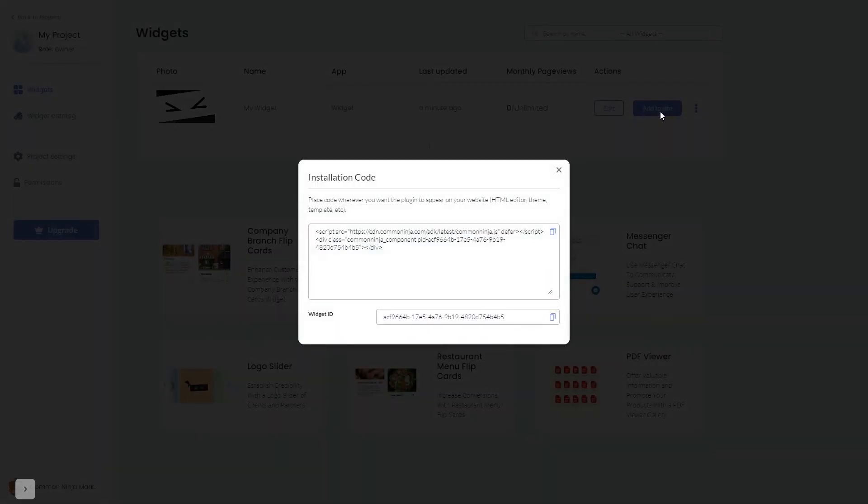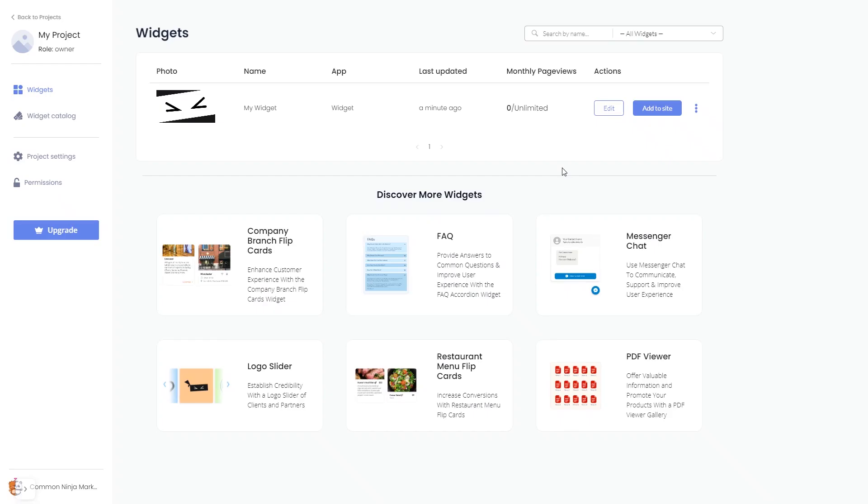In the window that opens, copy the code and close the window. Remember you can always return to the widget and keep on editing it.